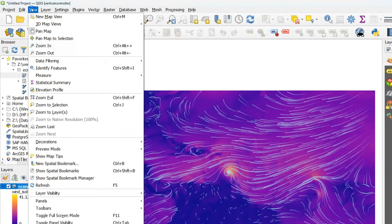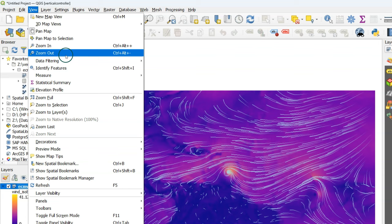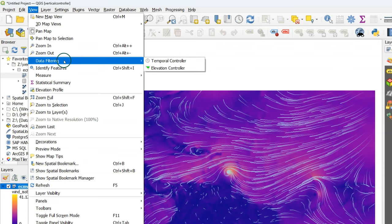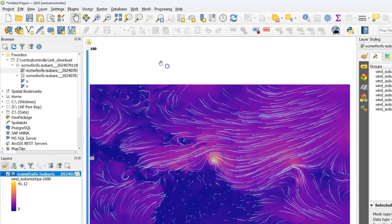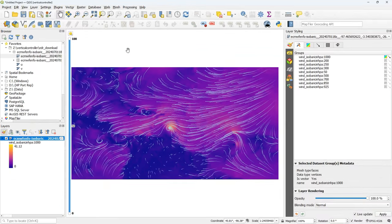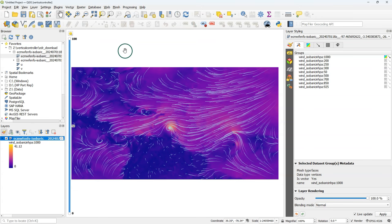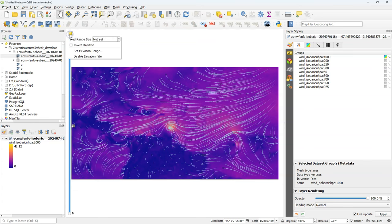Now we're ready to use the vertical controller. Go to the view menu, choose data filtering, elevation controller. This adds a widget to the left of your map canvas.